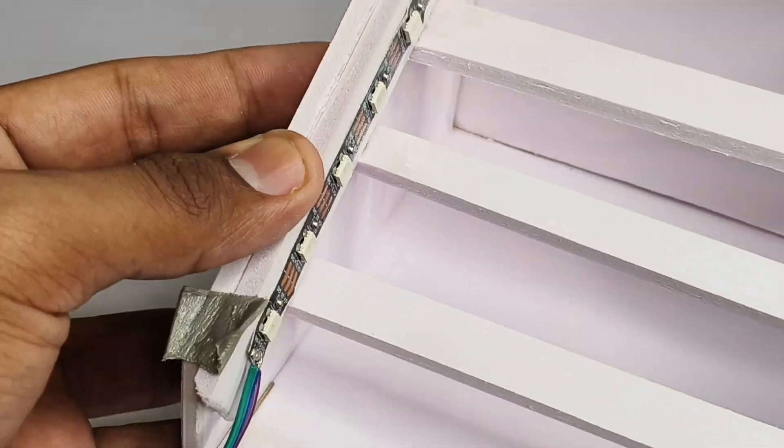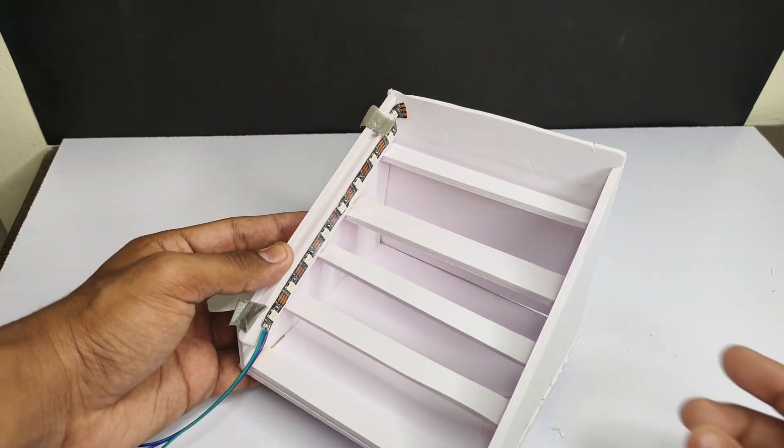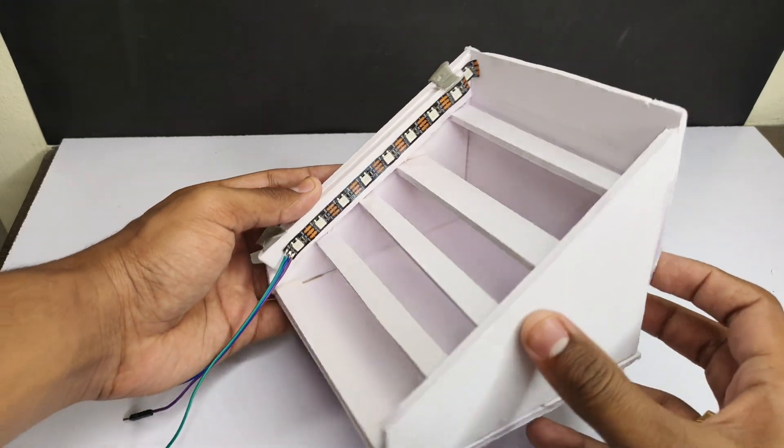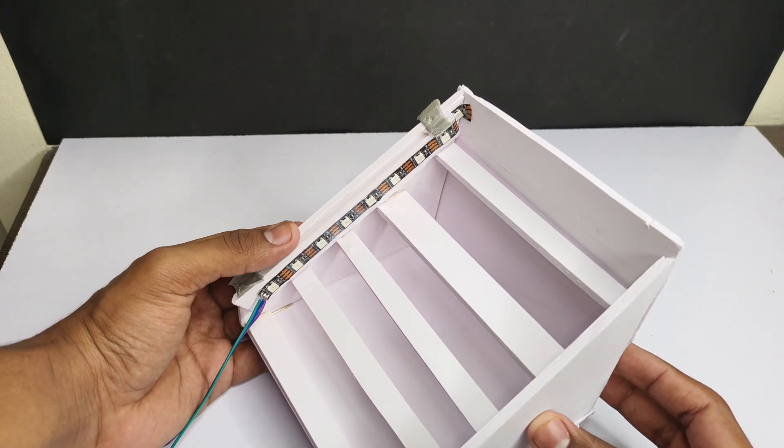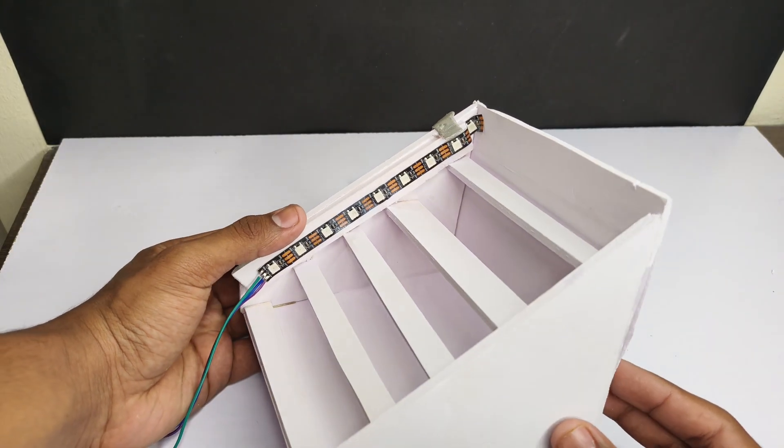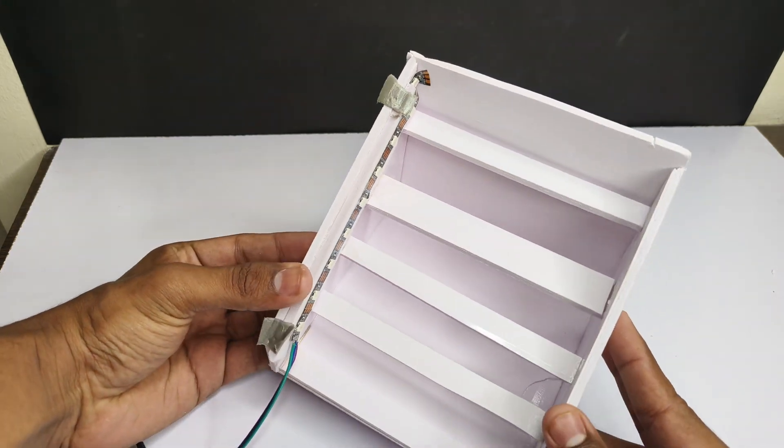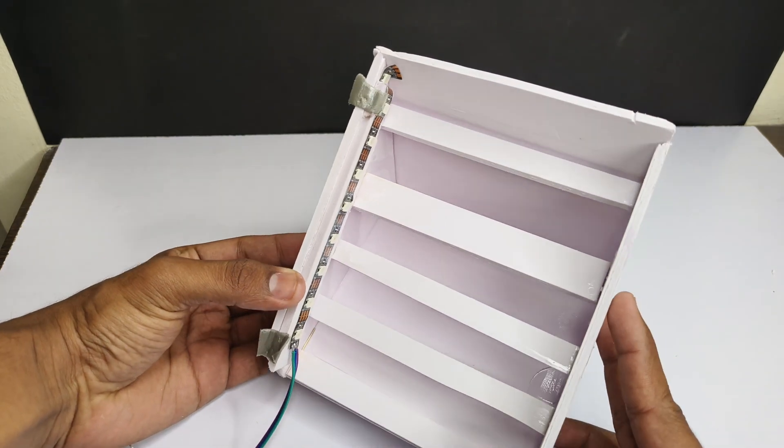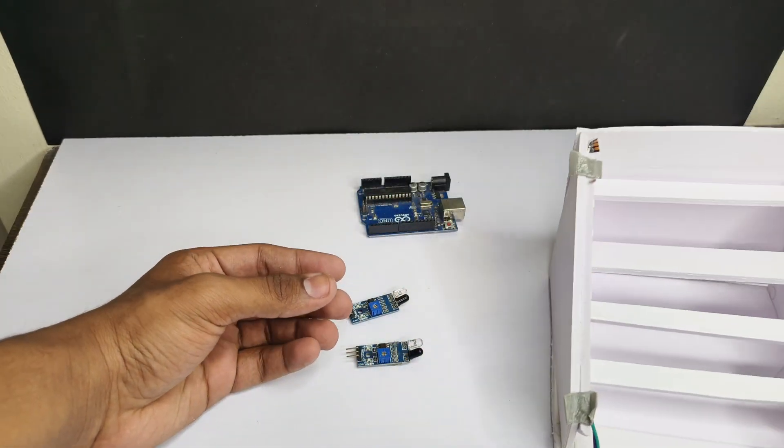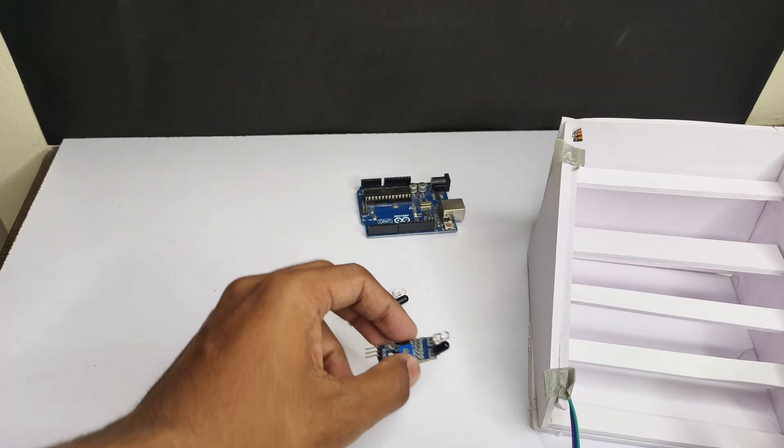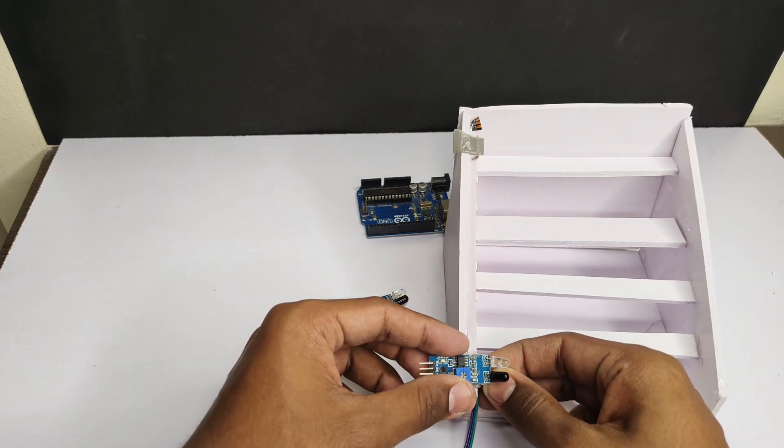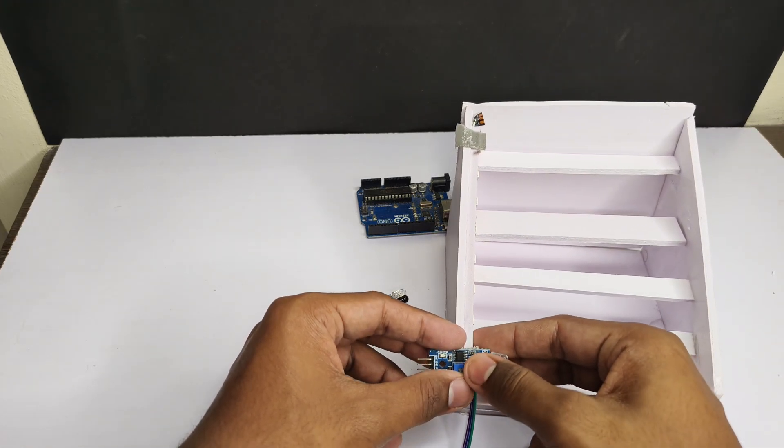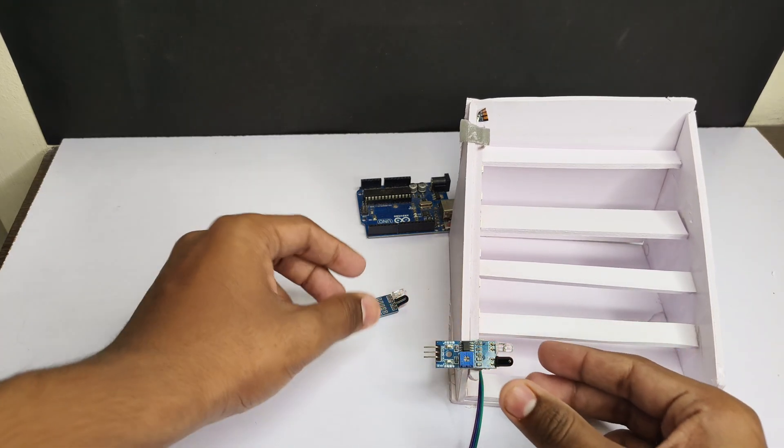And I made this using whiteboard just like a staircase and here we need to stick two IR sensors.